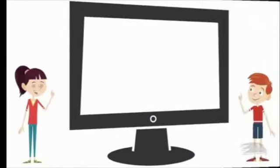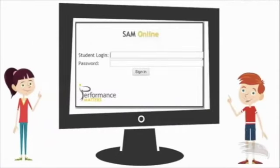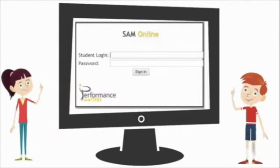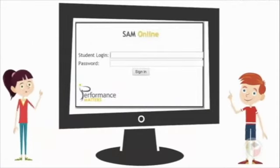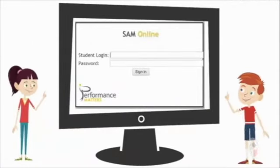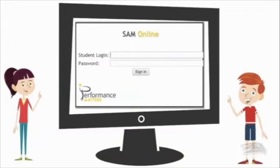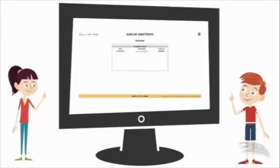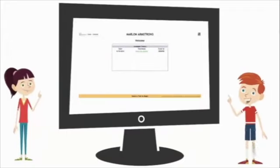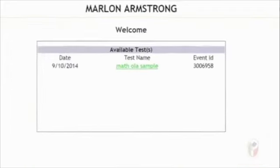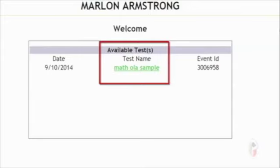First, you have to open the OLA site in the browser. Then just type in your student ID and password. Now this part is important, so listen up. Make sure to select the correct test you should be taking from the list. Got it?